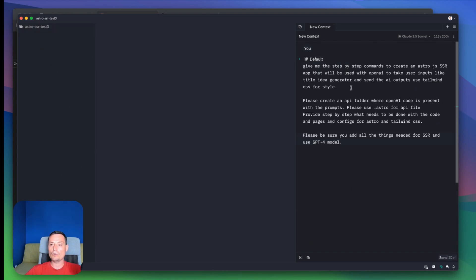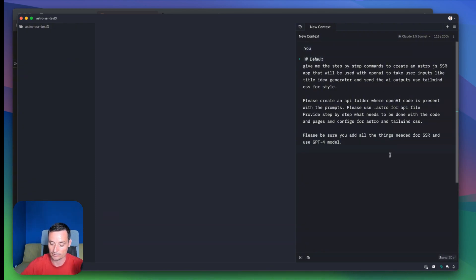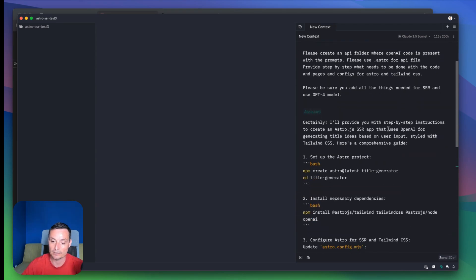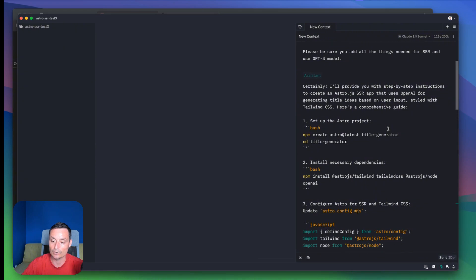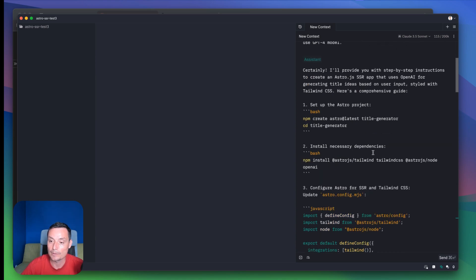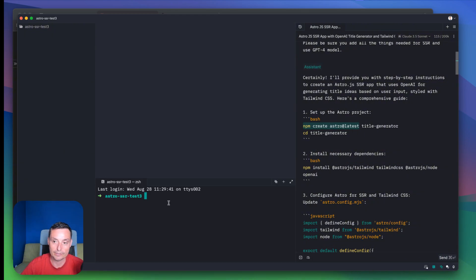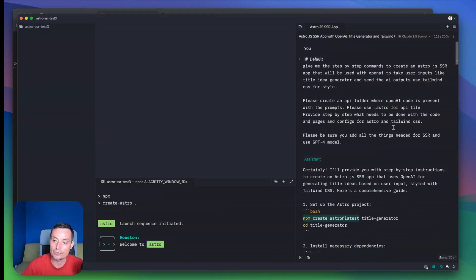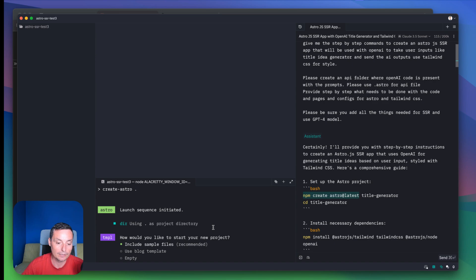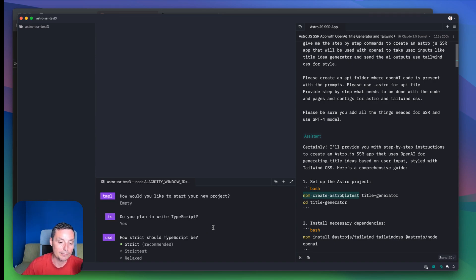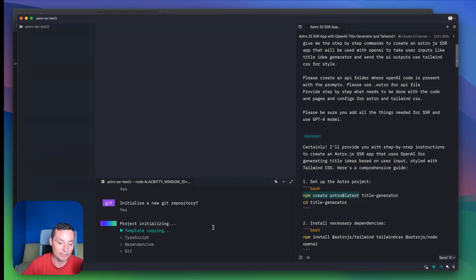I have a blank project and I will copy the code. I asked it to give me a step-by-step on how to create an Astro.js SSR app — it needs to provide me all the things I need to do to have this up and running. I'll hit Command+Enter and it will start providing all the details. The first thing is to create an Astro project, so we need to open the terminal. We'll use the options to create it — empty project, TypeScript strict mode, install dependencies, and initiate a Git repo.